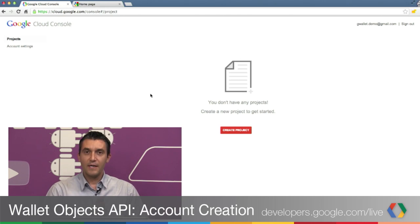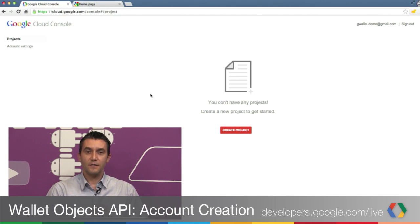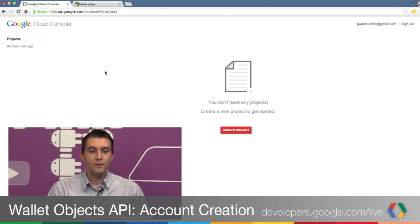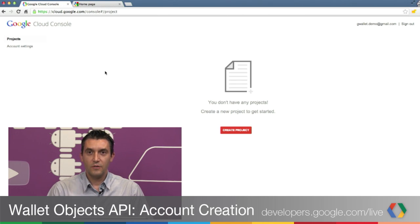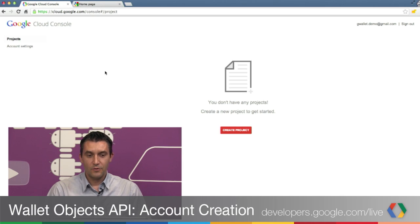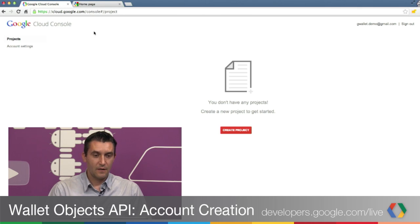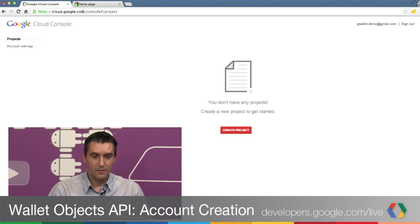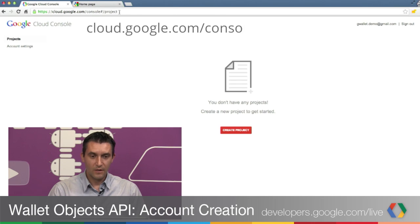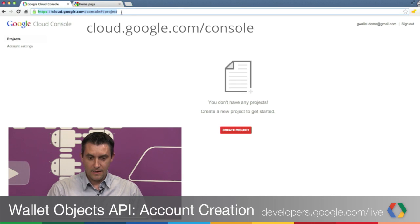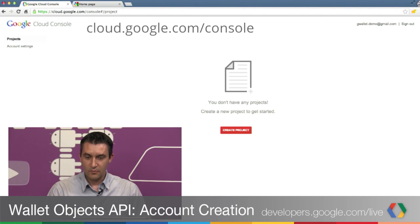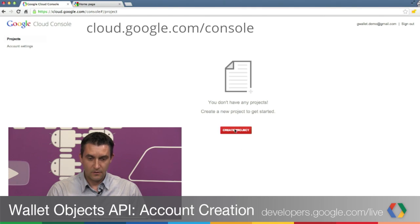First, let's create the OAuth2 Service account. To do that, we'll go to the new Google Cloud API console at cloud.google.com/console. Once we navigate there, you'll see a page which invites you to create a new project. So click on Create Project.